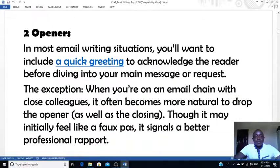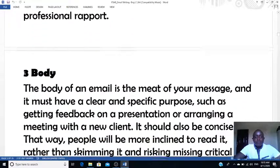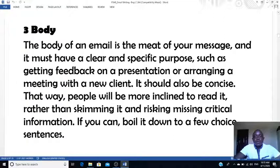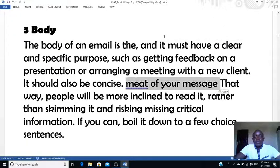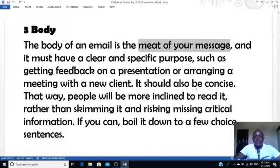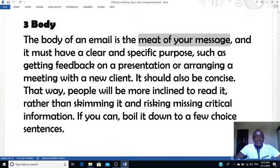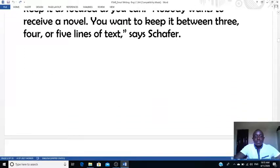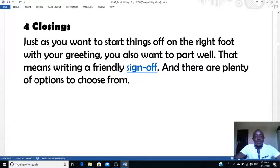The second part is the opener — these are just quick greetings to acknowledge whether you are writing to respond or maybe you are the one initiating a conversation. You have to put a very good opener to create rapport. Then there's the body of the email — this is what you call the meat of the message. You have to be very clear so that you achieve the purpose of your writing and get good feedback. Make sure that you do it with lots of clarity. Then the next thing is closing. Just as you want to start well, you also need to end well, which means you have to sign off appropriately. There are plenty of options — it depends on how you started and how you're going to end.